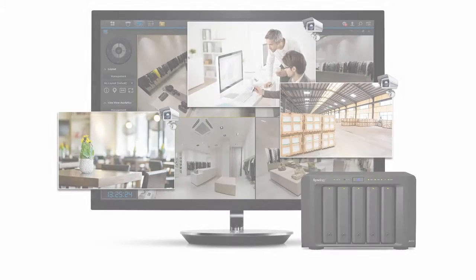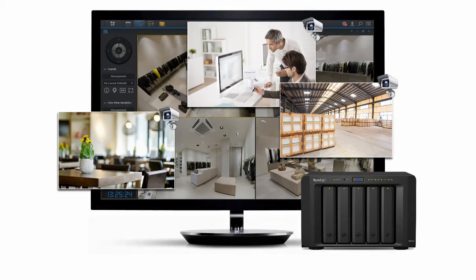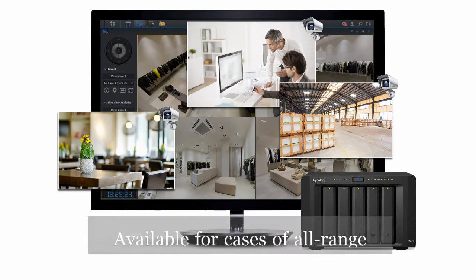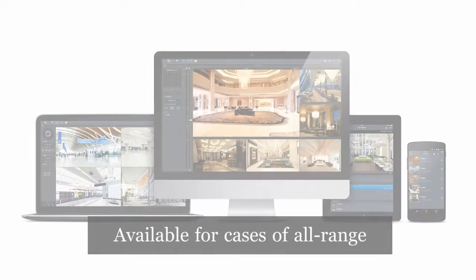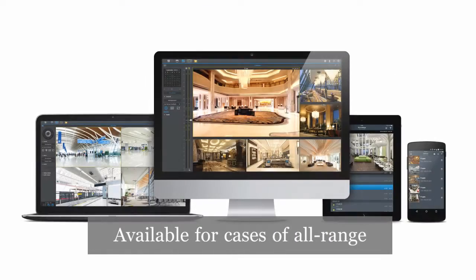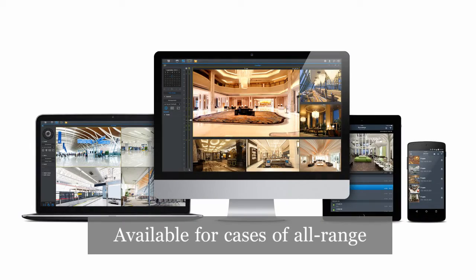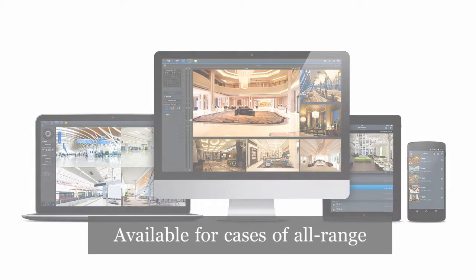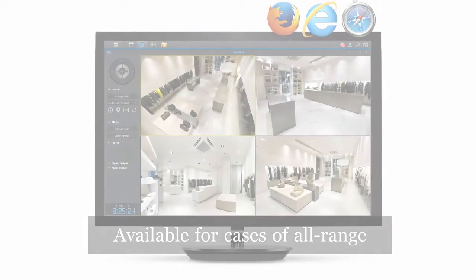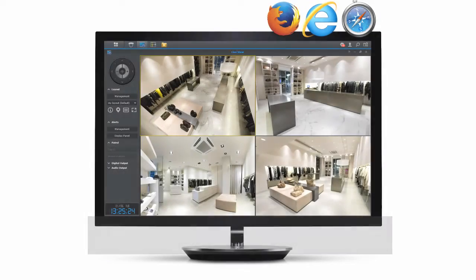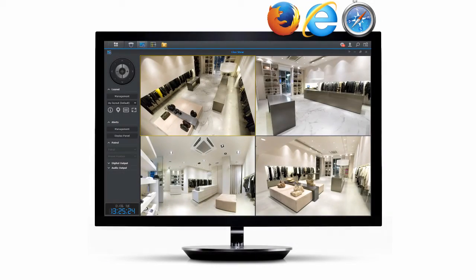Surveillance Station is a robust video management system that runs on all Synology nodes. With an intuitive interface, flexibility of usage and many exclusive features, it has successfully built services in various fields of all sizes.